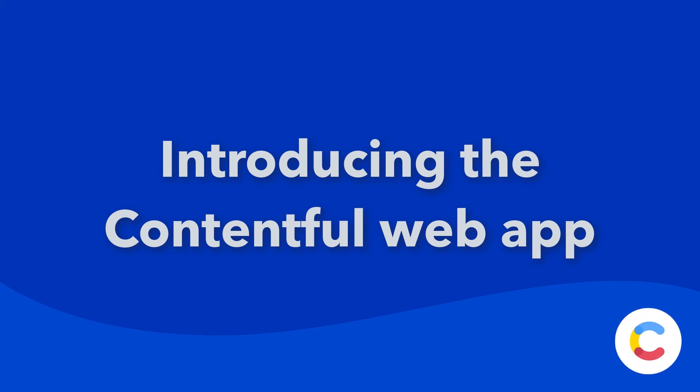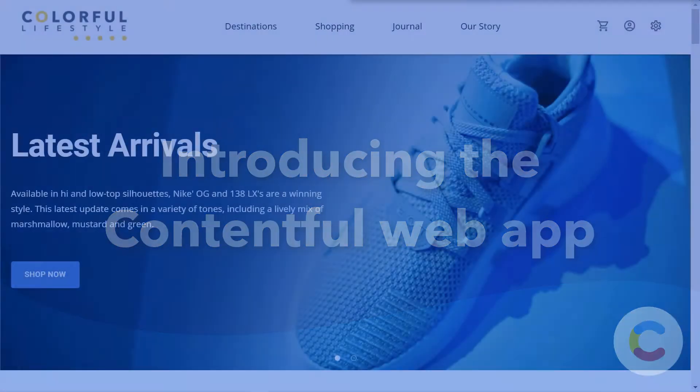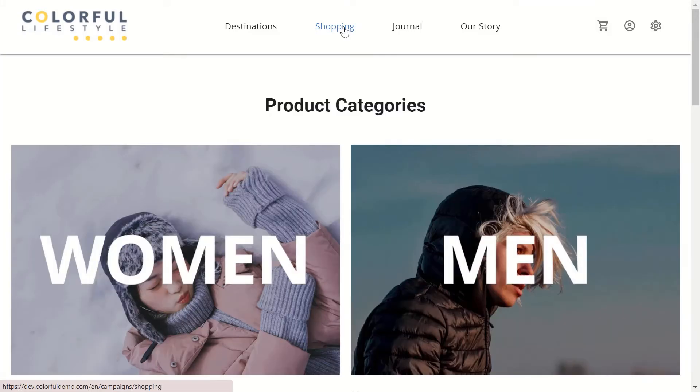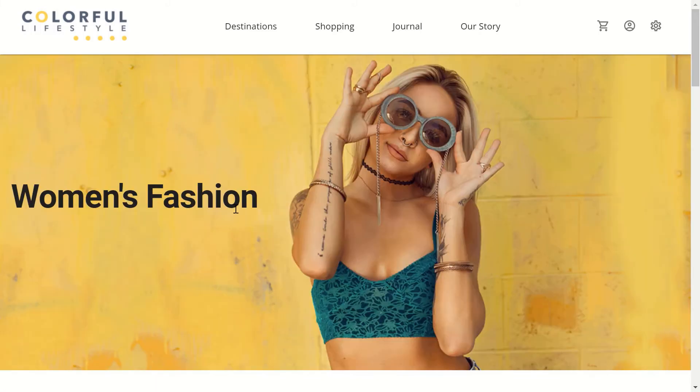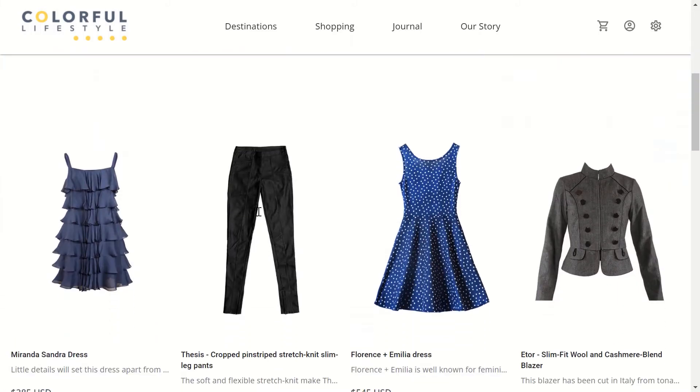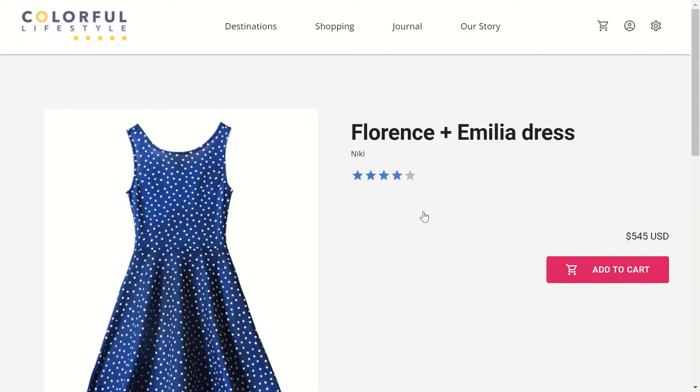Hi everyone. In this video, we'll walk you through the Contentful web app and highlight five main areas developers should be aware of. We'll be using our colorful lifestyle demo, which is a full-blown, fictitious e-commerce website. This example is perfect to showcase the web app setup and options, mimicking real-life approaches taken by some of our customers. Let's go behind the scenes.